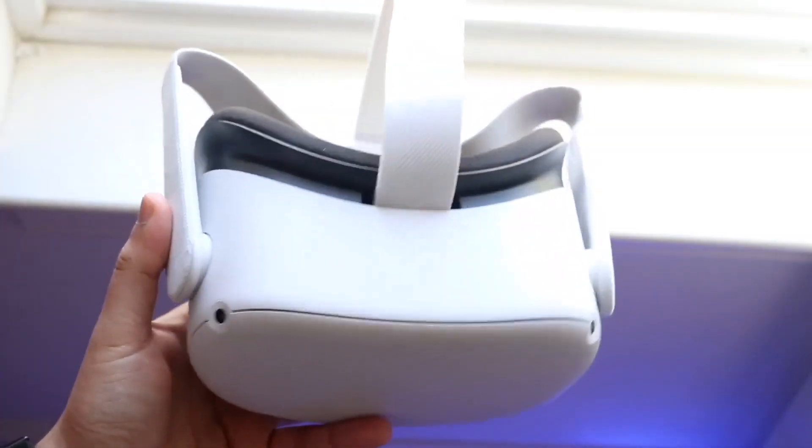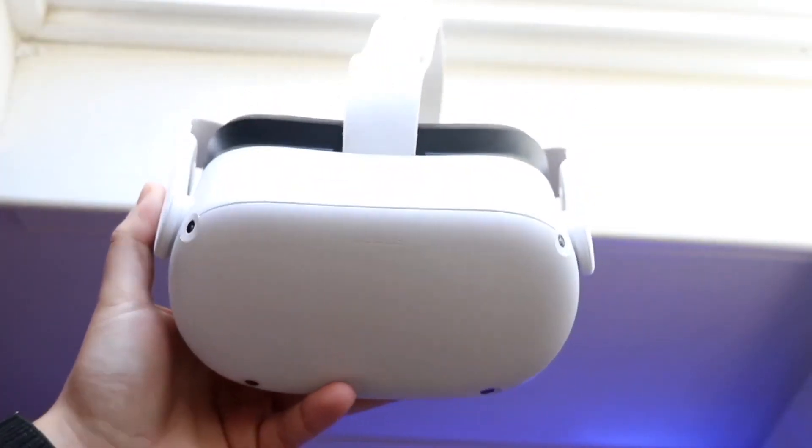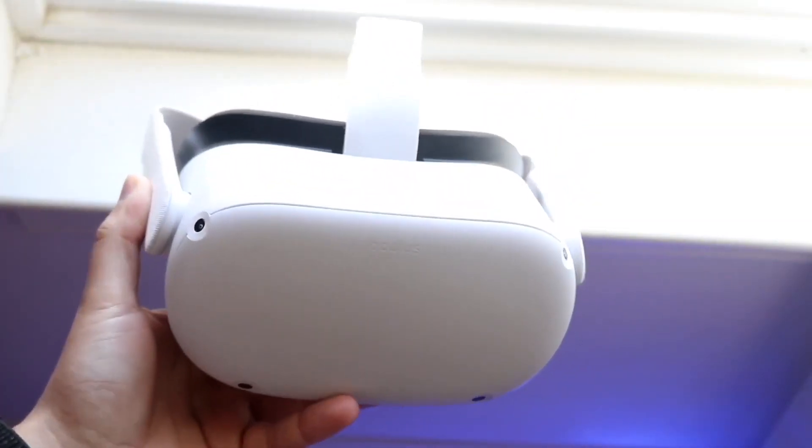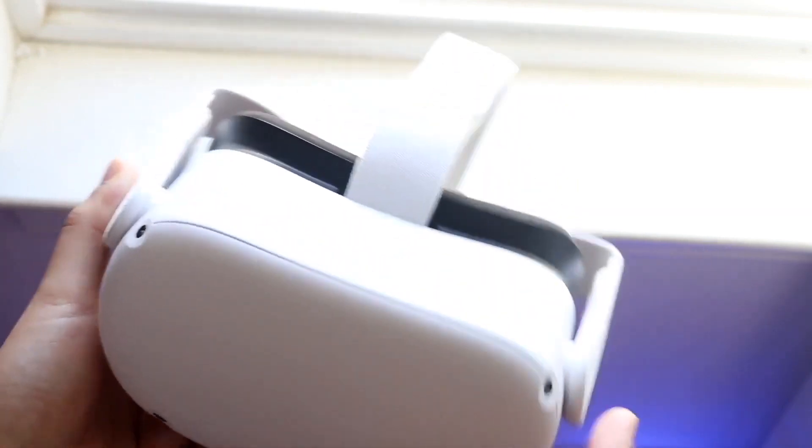So you might be in a position where for some reason your Oculus headset is not connecting to your PC. Now this can happen for a few different reasons.